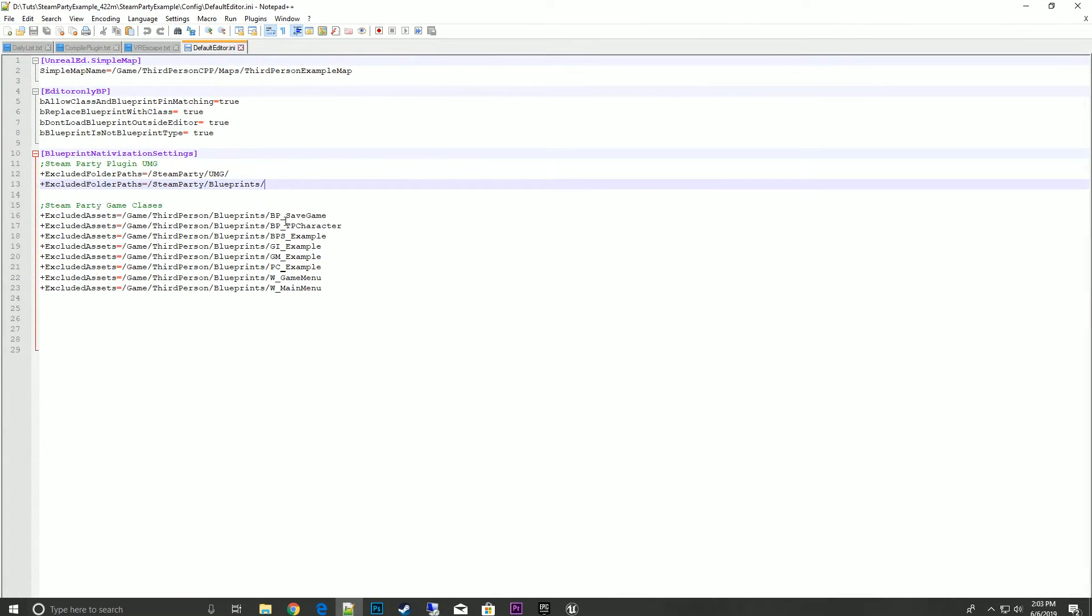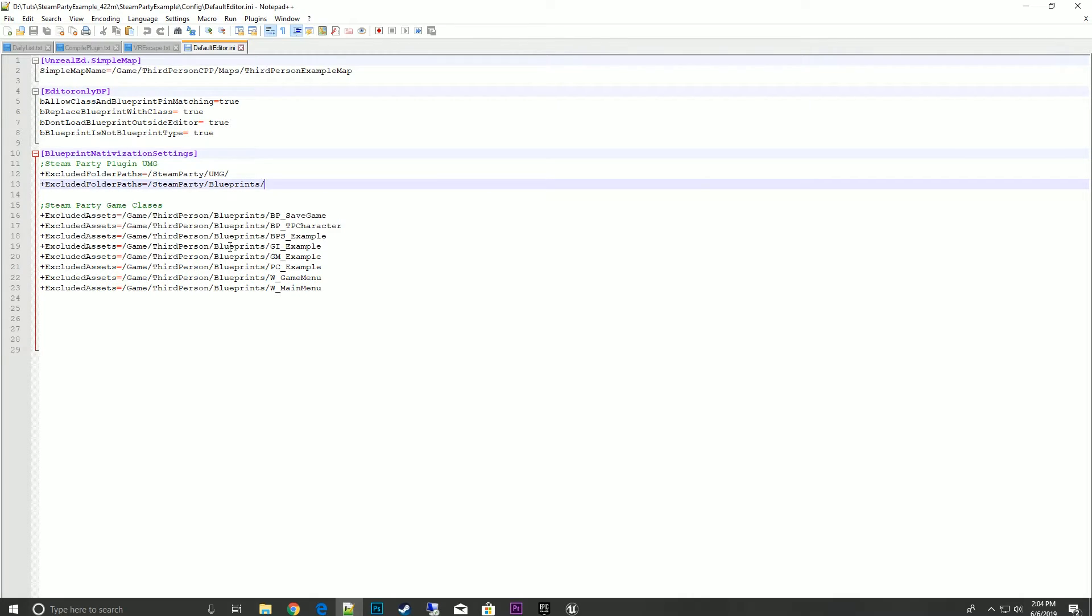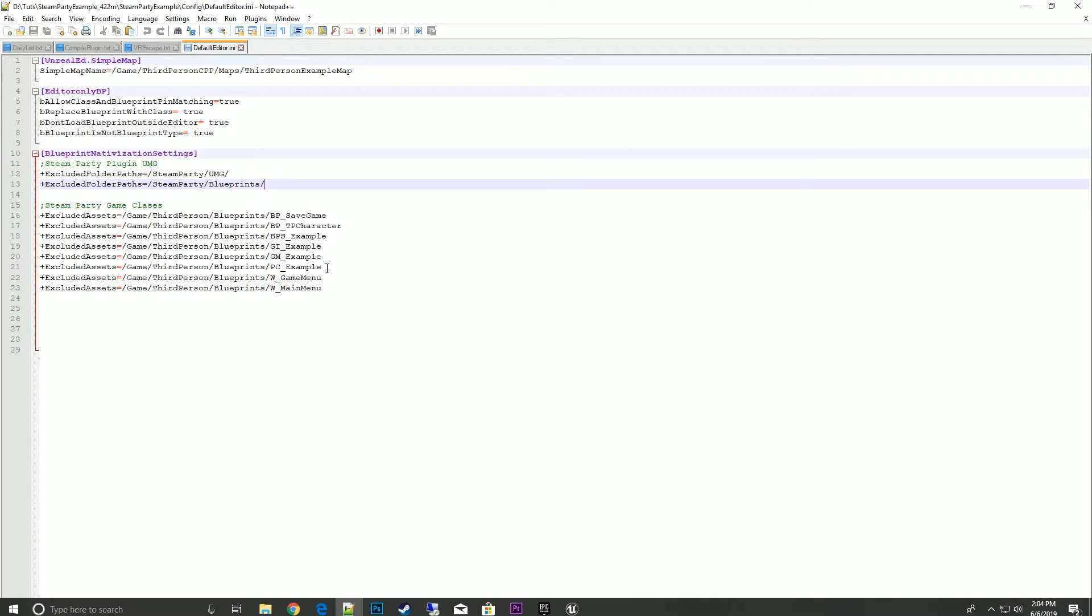What we'll see is something called blueprint nativization settings, Steam Party plugin UMG. I've already have an example of things that we need to block from being nativized, excluded. Below, you can copy this into your own settings, but if you make any blueprint that uses Steam Party component or accesses any of the Steam Party functions, you'll need to add it to the list.